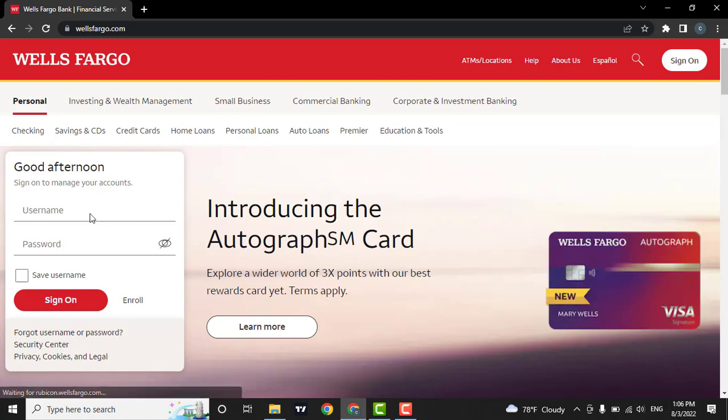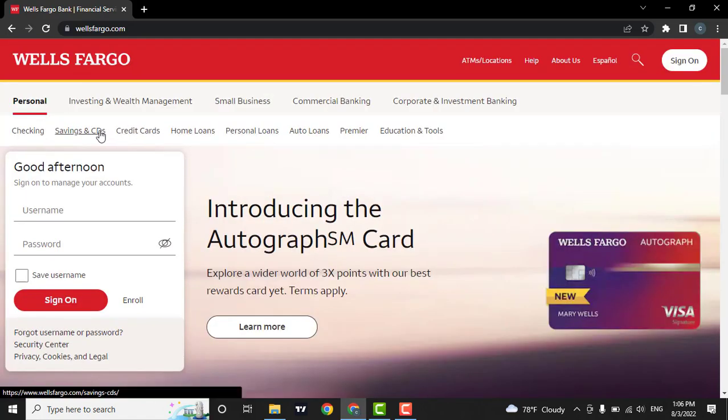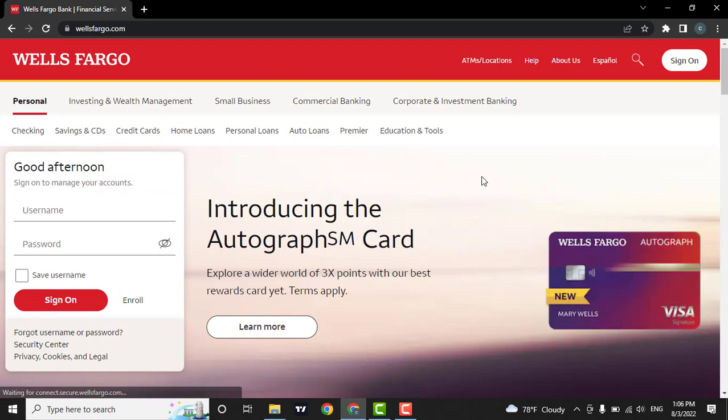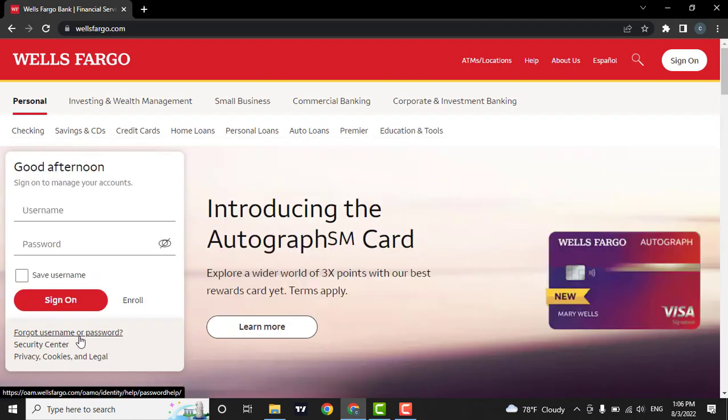You can either login to your account or you can create a new account on Wells Fargo. Now, in order to reset your account, click on forgot username or password.